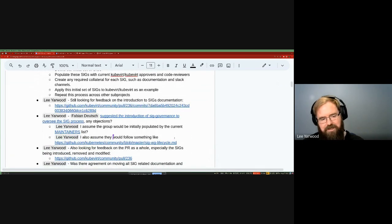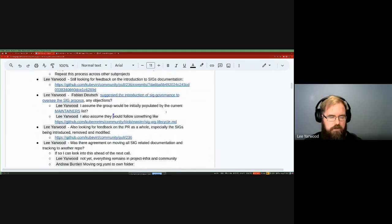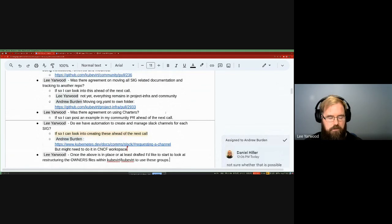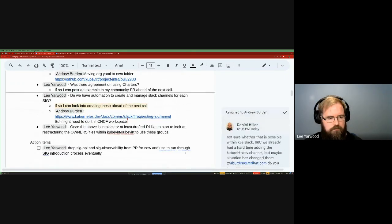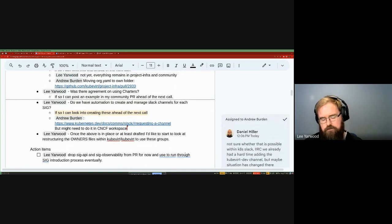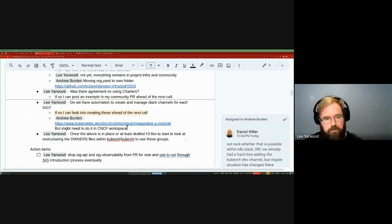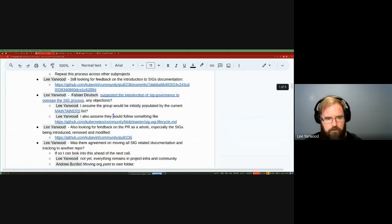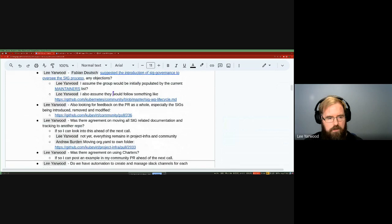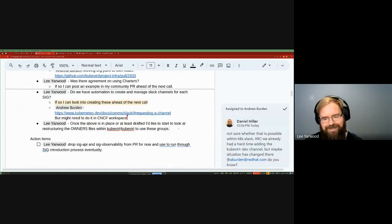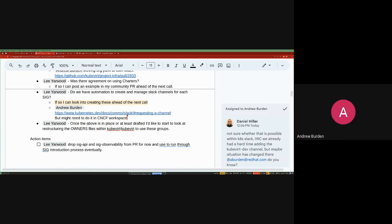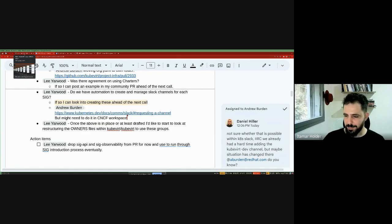Does anyone have any comments, questions, or additional items? Any concerns with the approach? Taking the silence as total agreement with everything dictated today. Thank you all for joining, especially for attending an hour early — that's really appreciated. We'll continue next week, hopefully with the PR more progressed and a few more things fleshed out, and keep trudging forward until we get to the instance types. Thanks everyone, catch you next week.